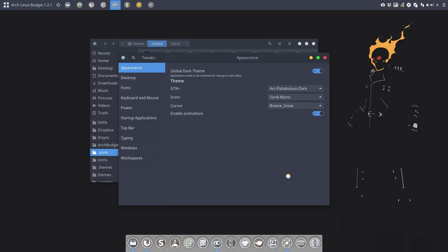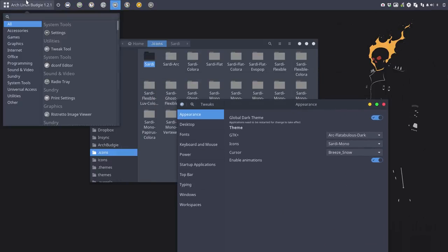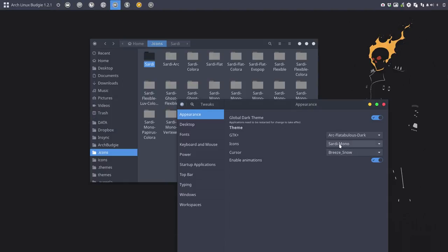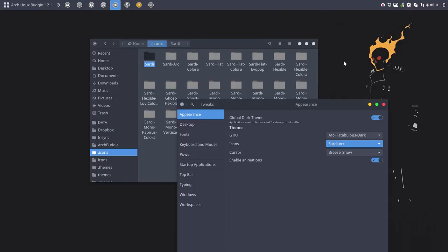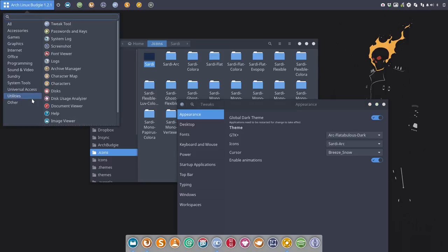It might also be possible that you like these icons, which are all monochrome, and you might also like the Sardi Arc folders, the Arc folders.